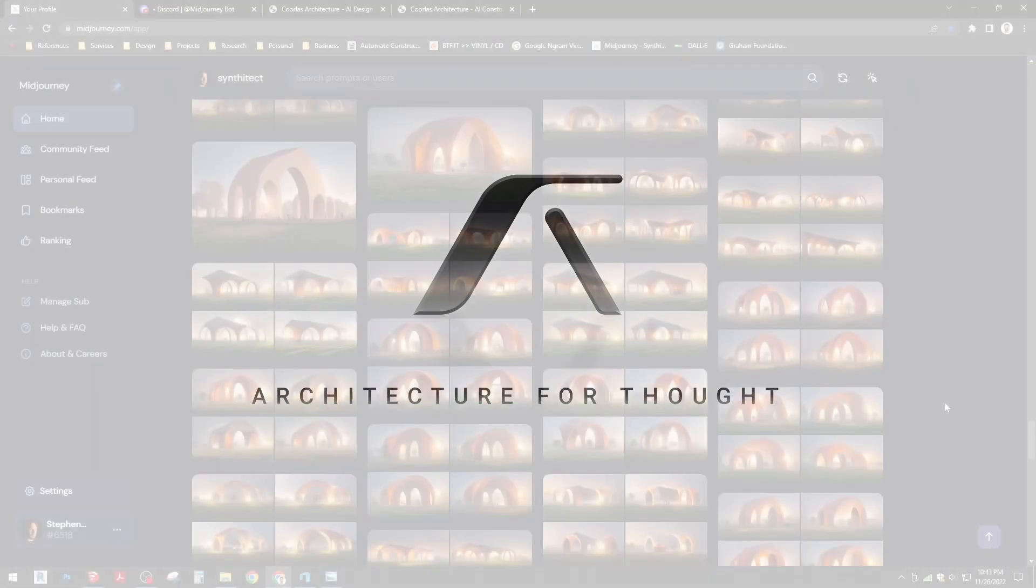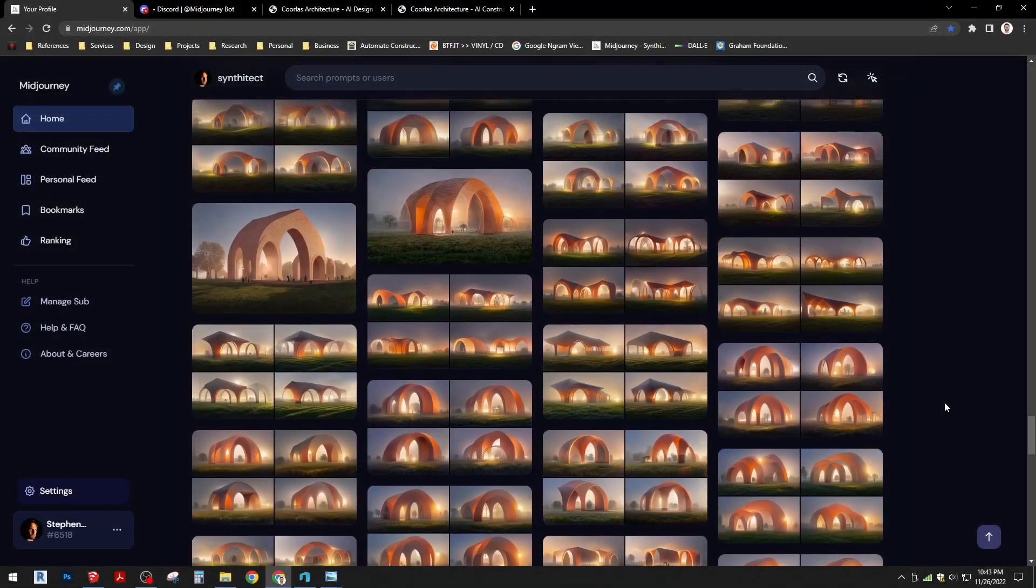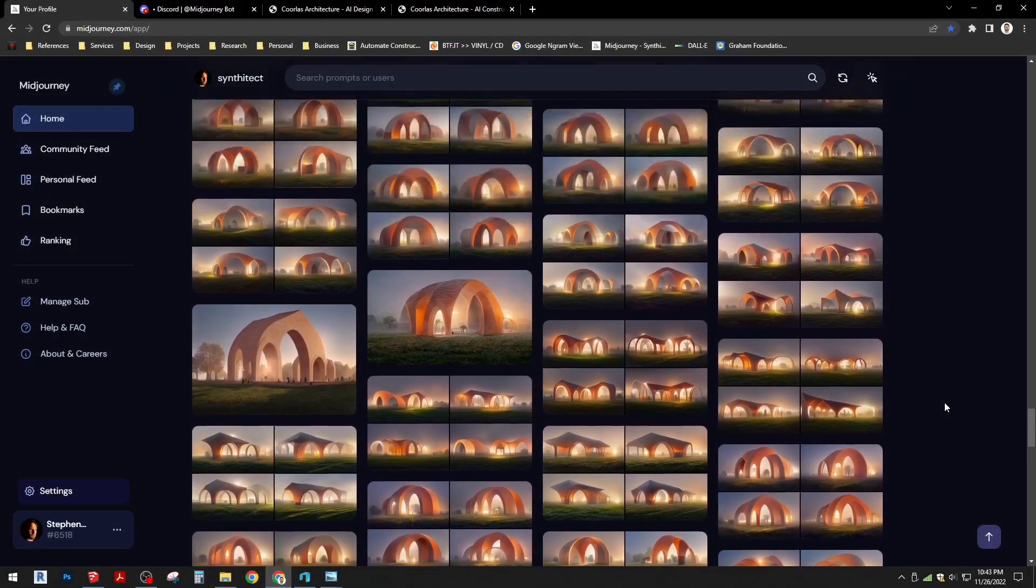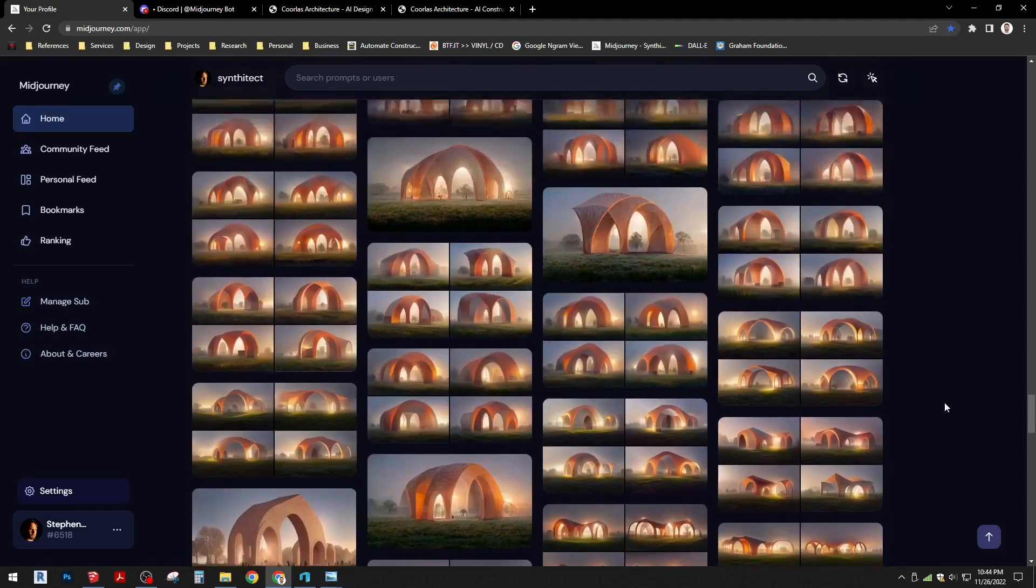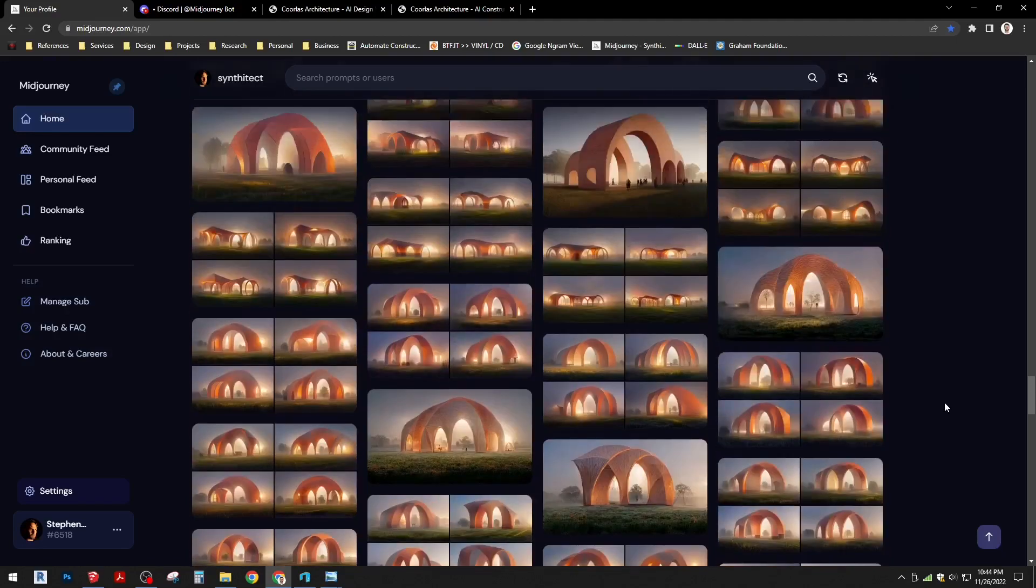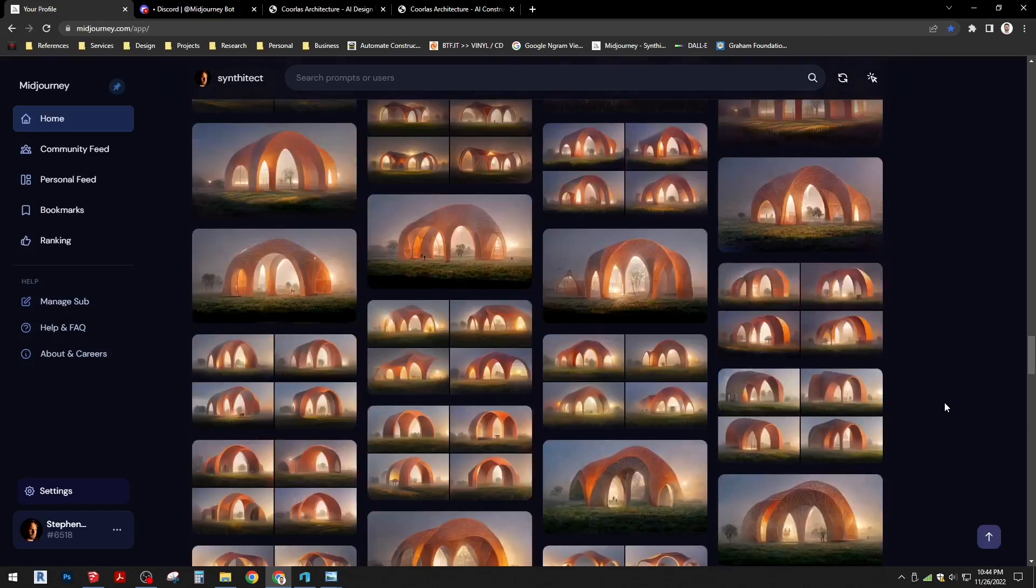Hey everyone, I just wanted to hop on and share a little bit of a new workflow I'm trying to develop using Midjourney and specifically version 4.